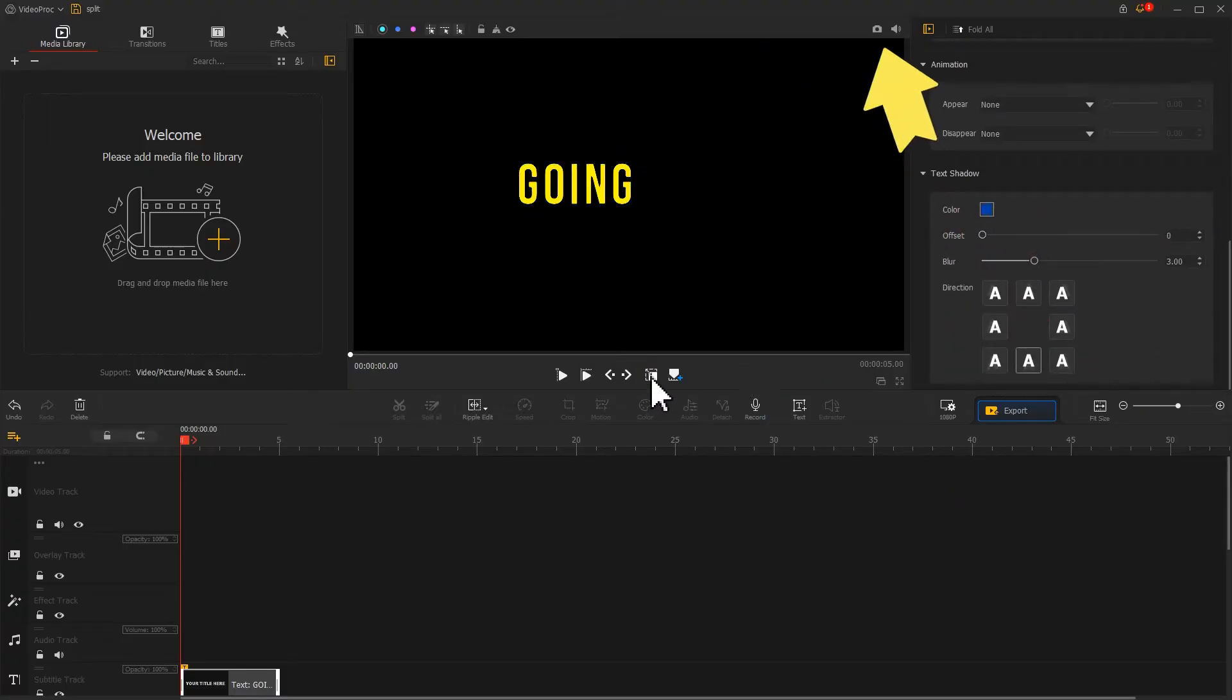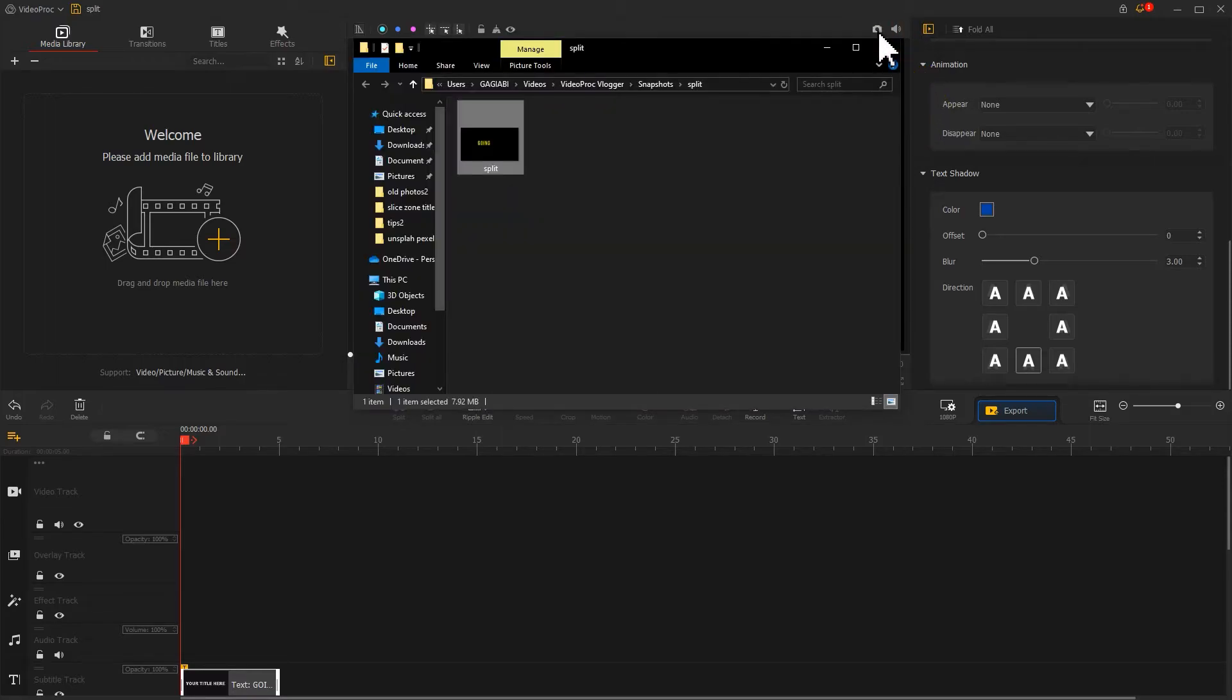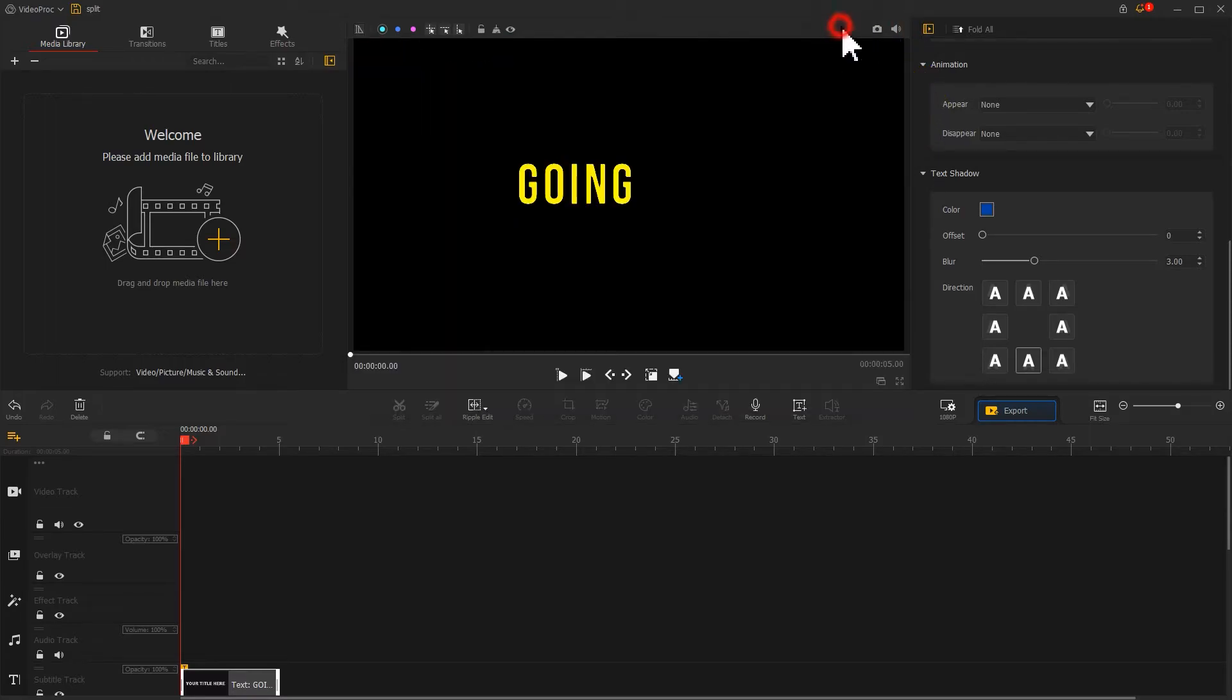Scroll down and uncheck the text shadow. Find the camera icon above the preview window. Click on it to generate a screenshot of the current text. Return to the main interface.